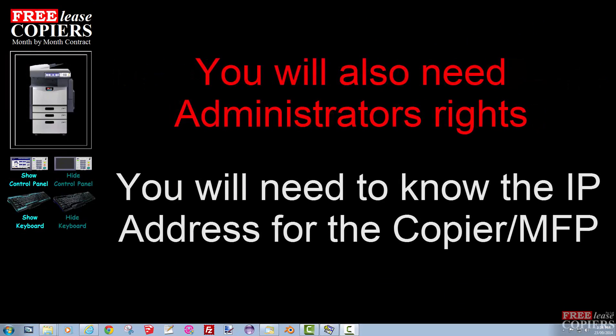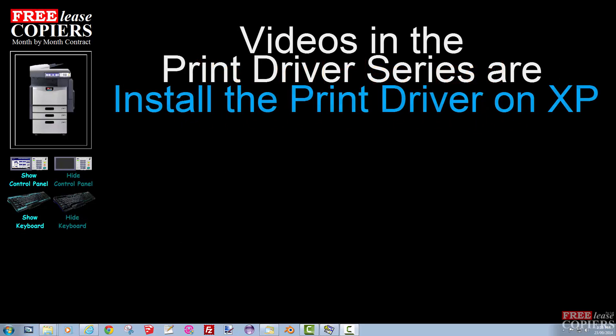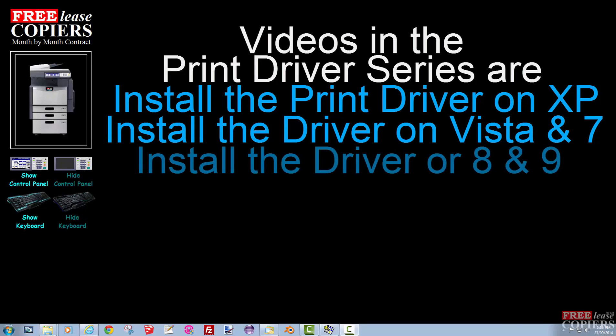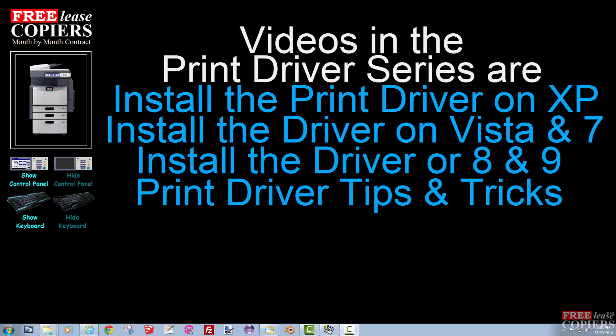You will need to know your IP address for the copier MFP. The videos in this series cover installing the driver on XP, Vista and 7, installing on 8 and 9, a tips and tricks video that gives you a full run through of the drivers and what they're capable of doing, private prints and the like. It's a good video, worth seeing.